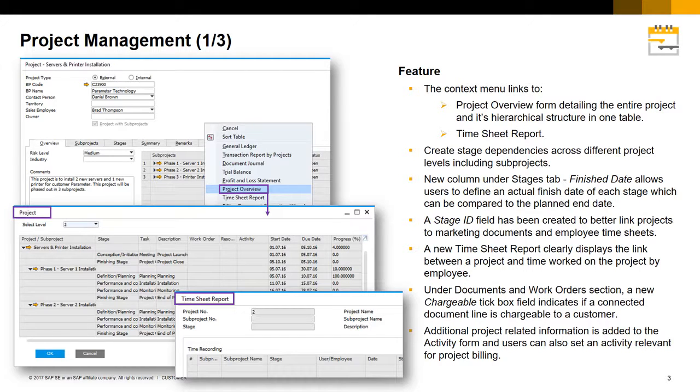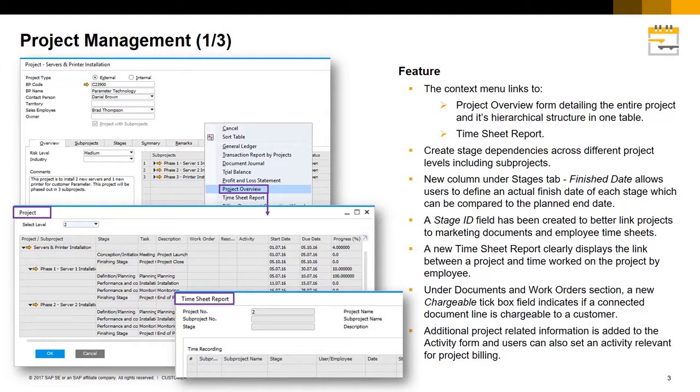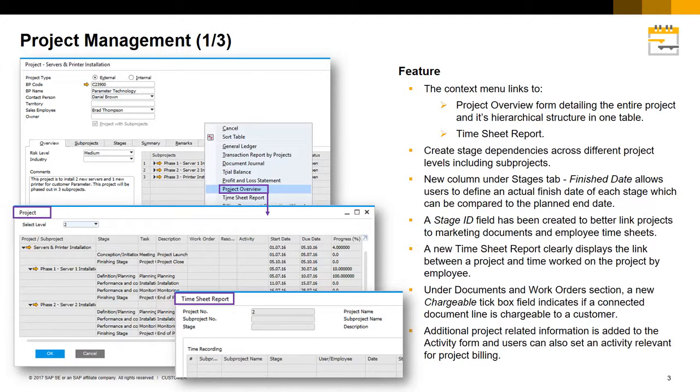You now have the ability to create stage dependencies across different project levels including sub-projects. And a new column under the Stages tab, Finished Date, allows users to define an actual finished date of each stage, which can be compared to the planned end date.